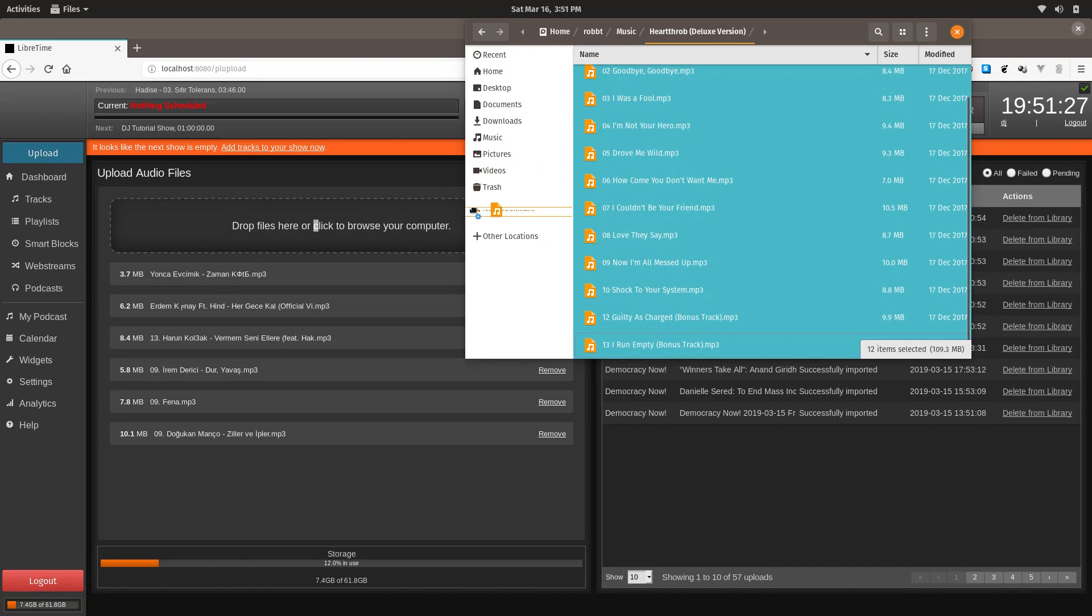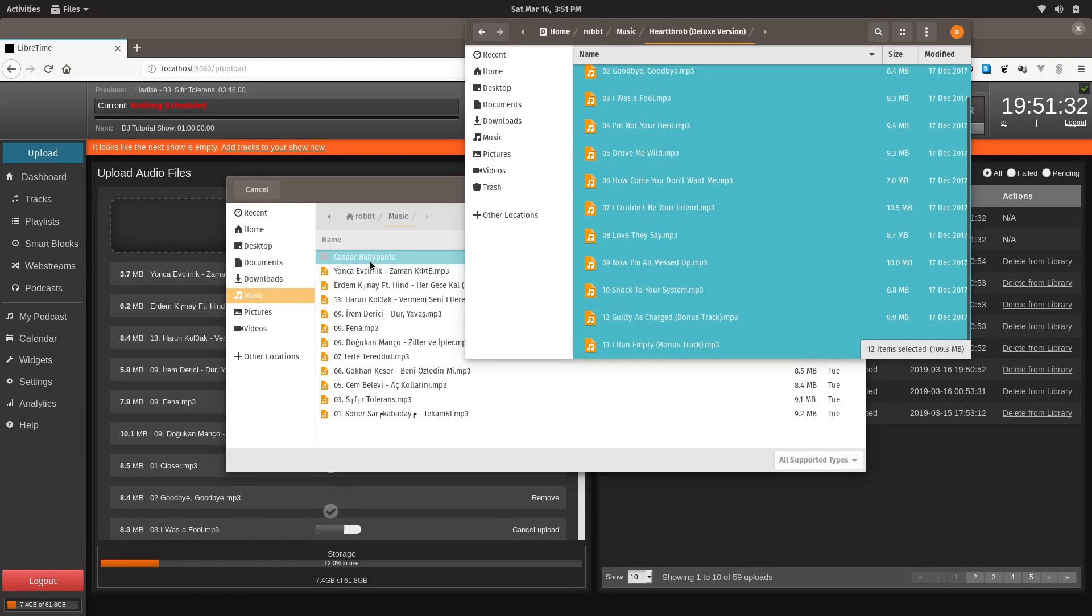And we're just going to take it and we're going to drag it. And it didn't work. Oop, there it goes.